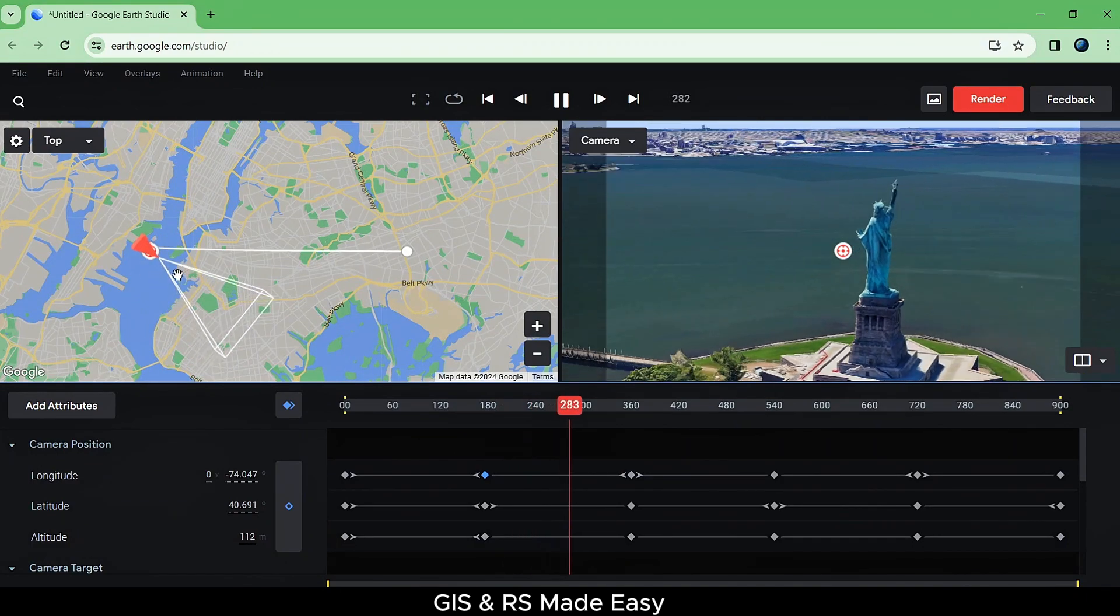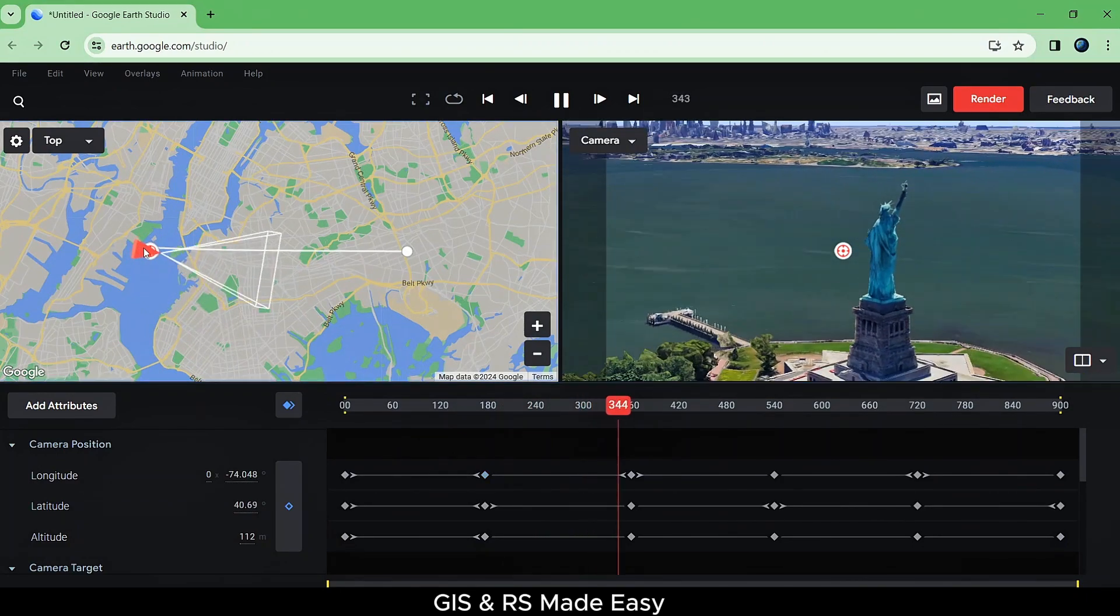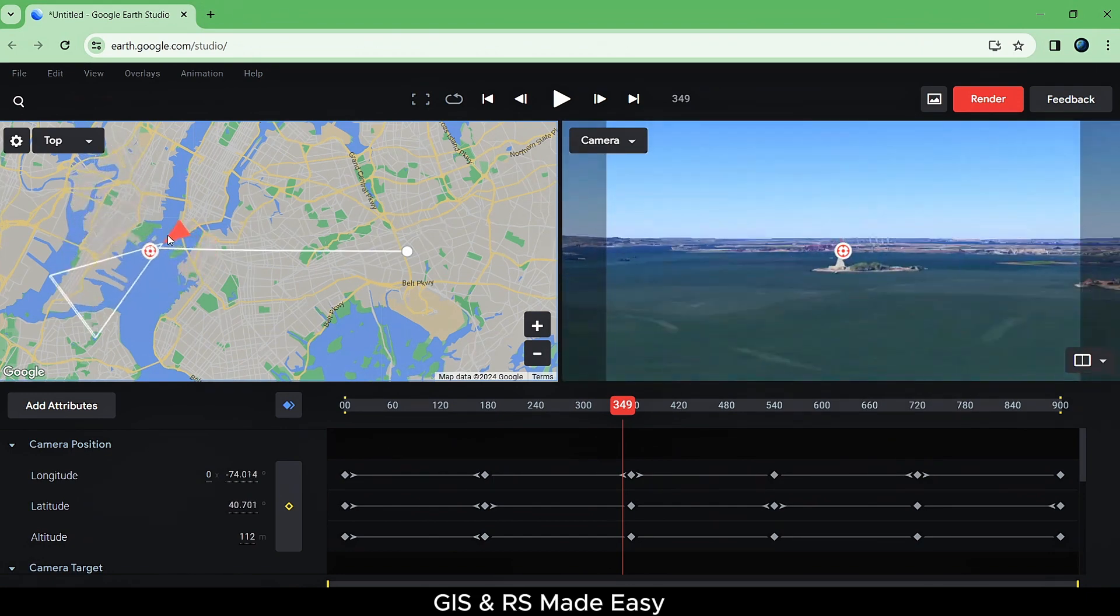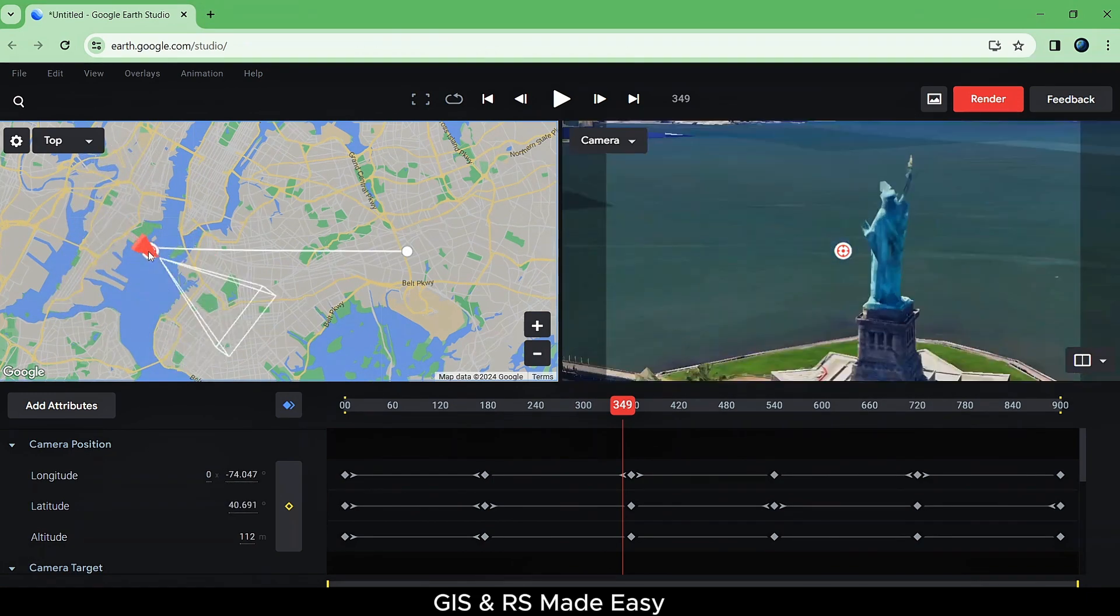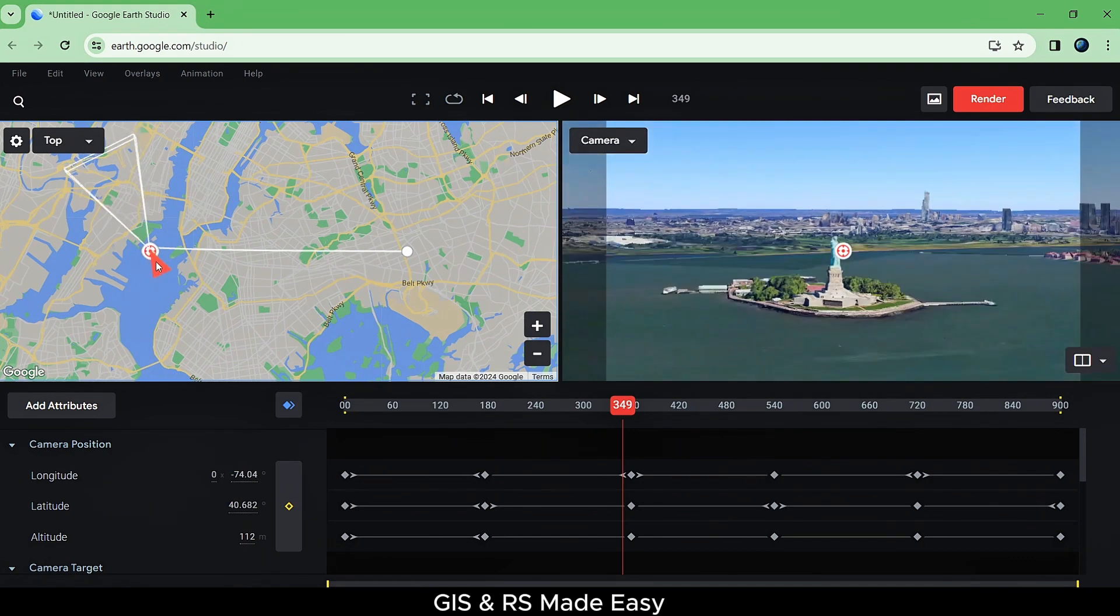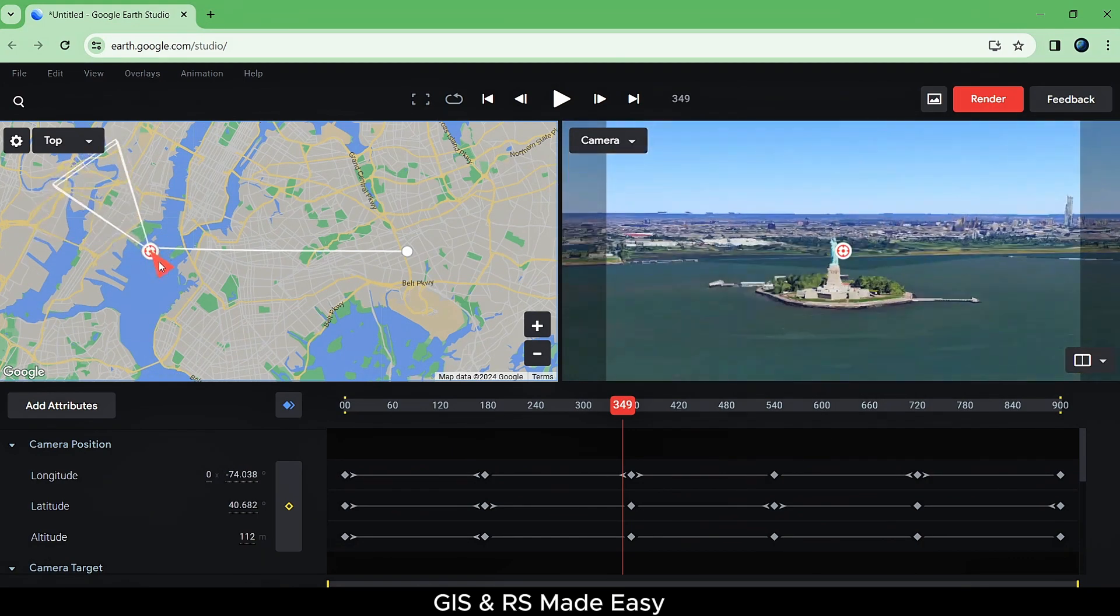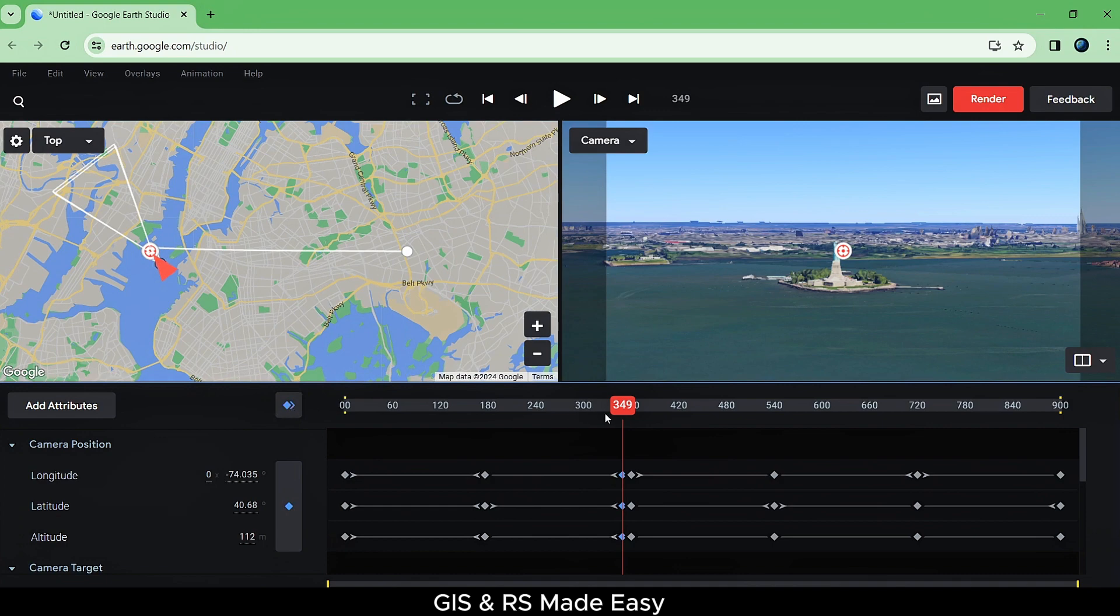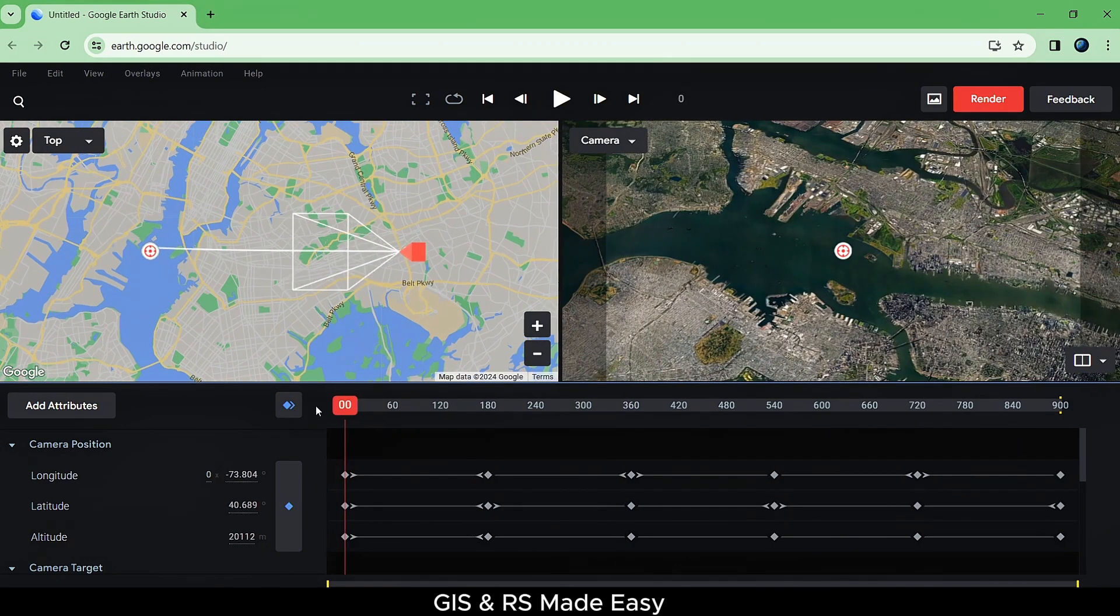You can also change the camera position and rotation from top view and add keyframes to change the animation of your desire. Now let's undo all this to reset to the default animation.